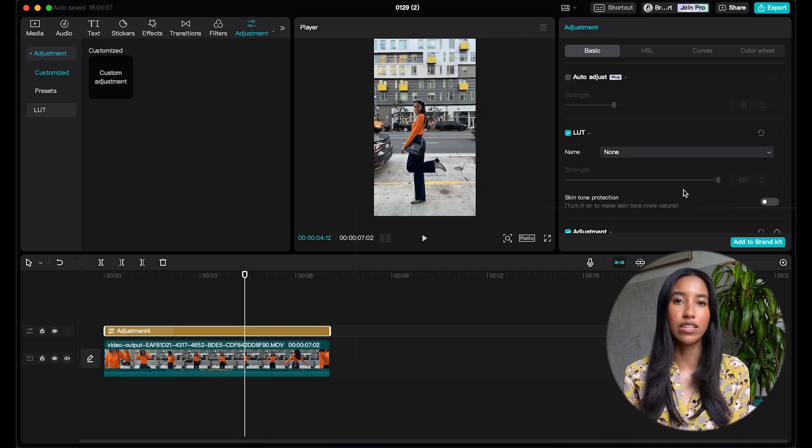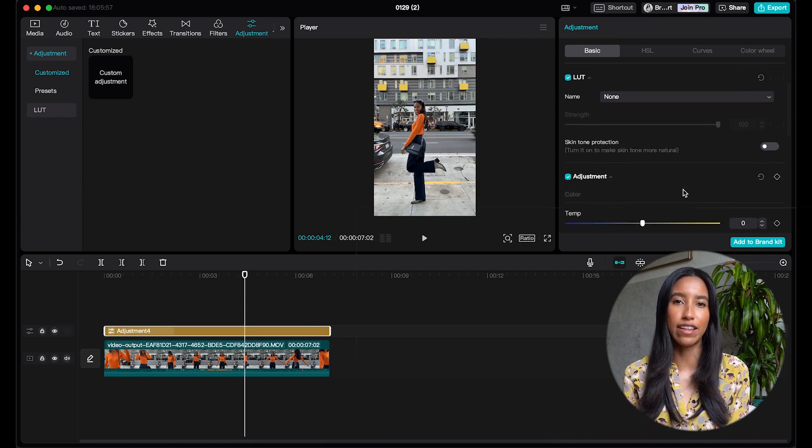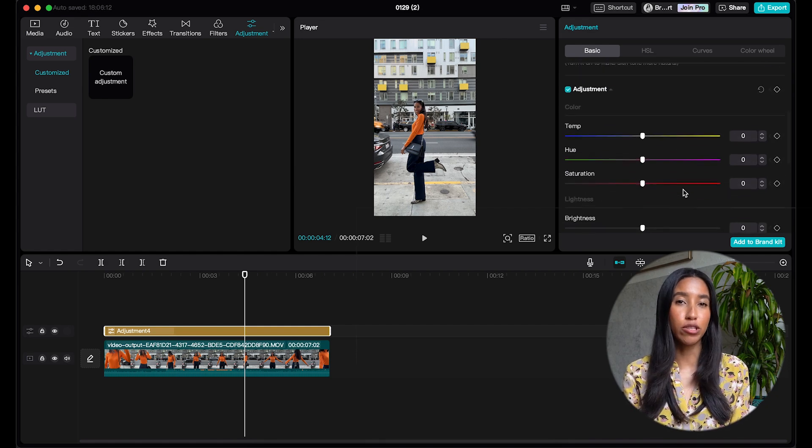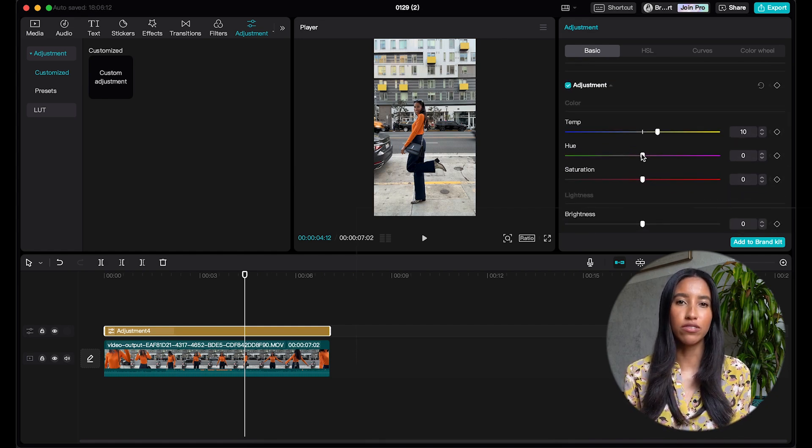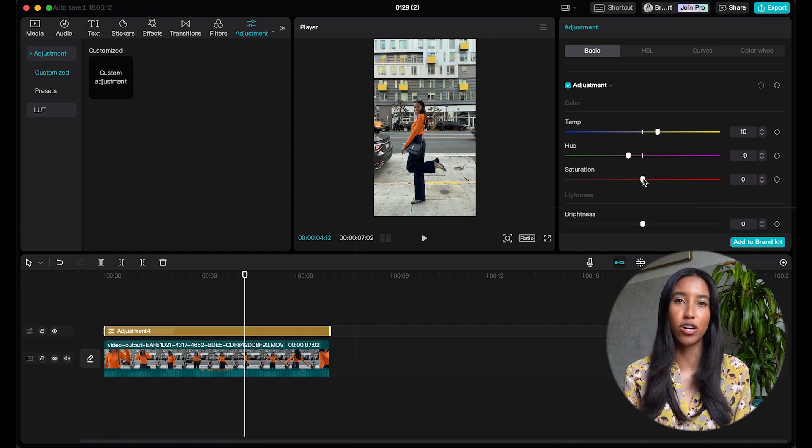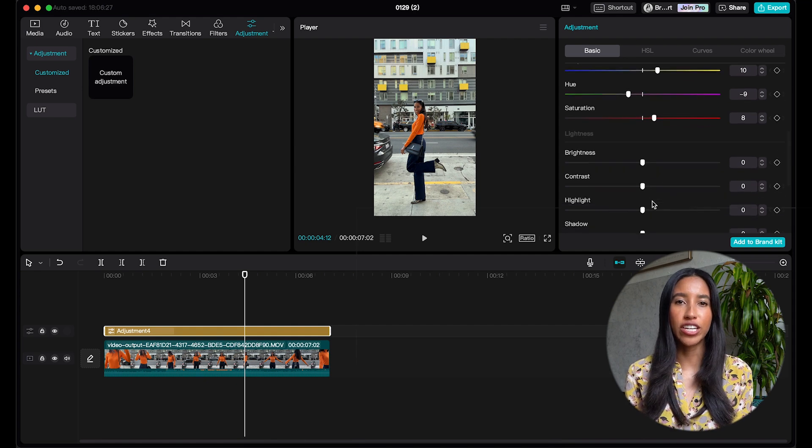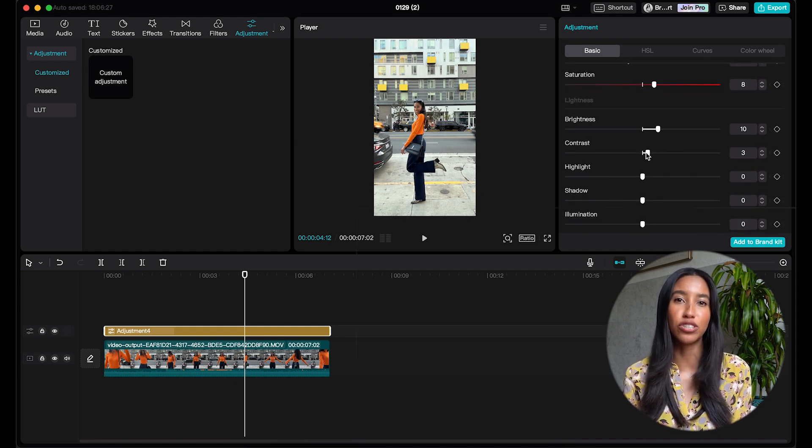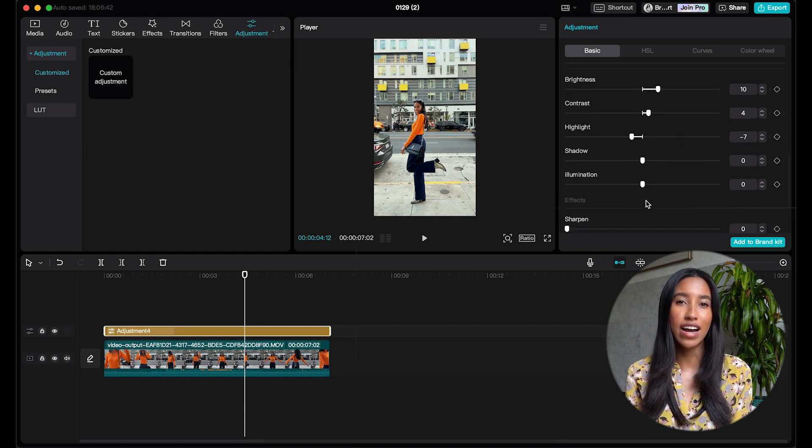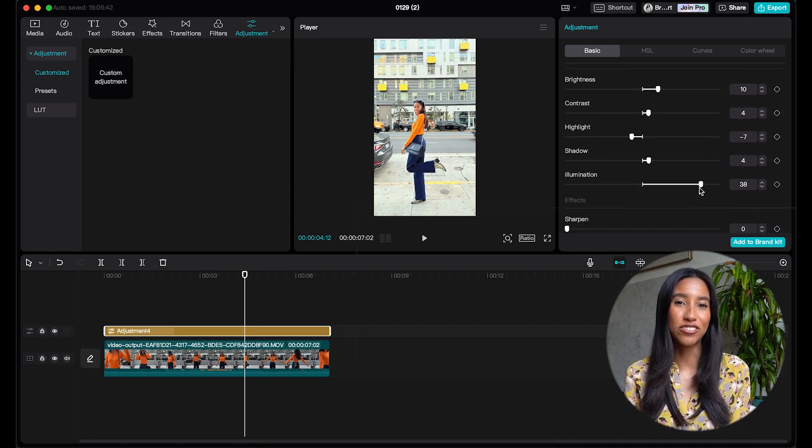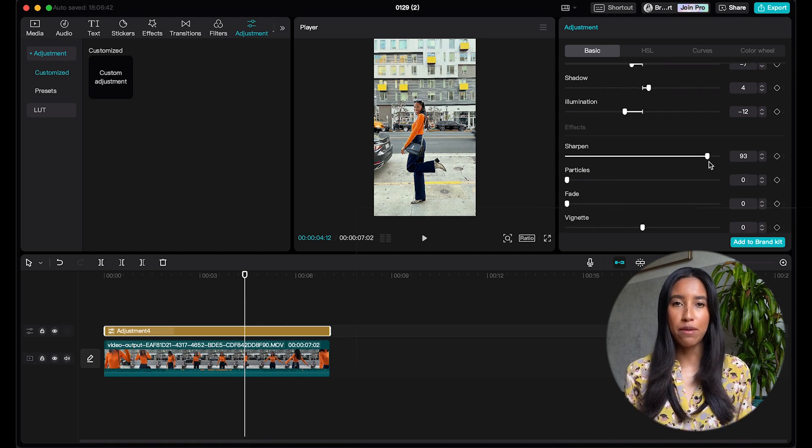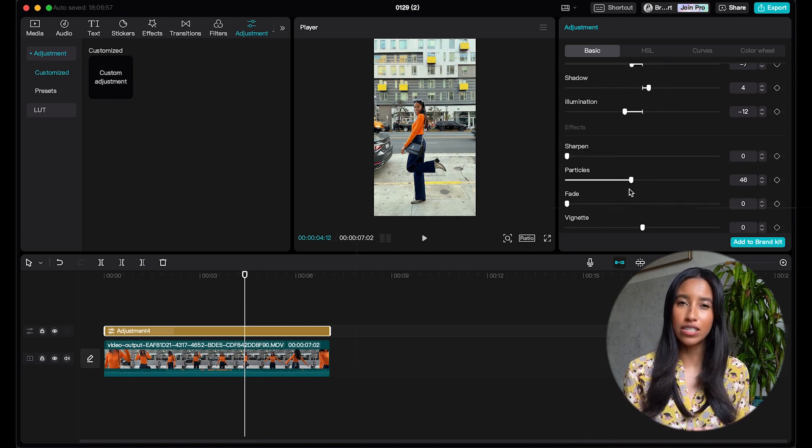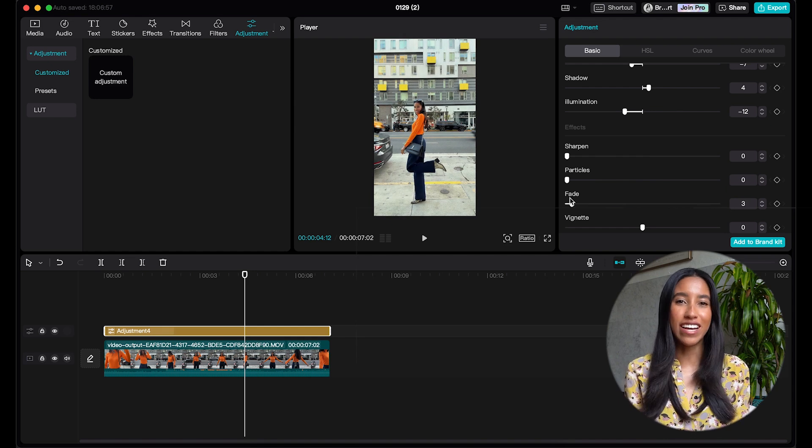Moving right along, if you have any LUTs uploaded to CapCut, you can go ahead and add those here. I'll show you where you can upload those LUTs very shortly. If you continue scrolling down, you'll see there are a ton of ways to customize your adjustment if you don't want to do CapCut's auto adjust. You can use the sliders to change your video's temperature, hue, or saturation. There are also sliders for brightness, contrast, highlights, shadows, and illumination. You can even sharpen your video, add particles, which is just a little fuzz. You can fade and you can vignette.